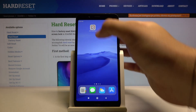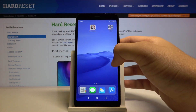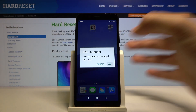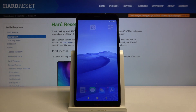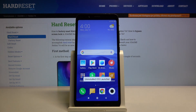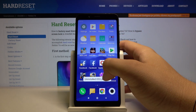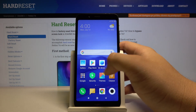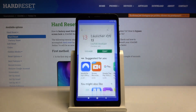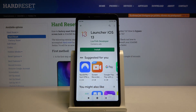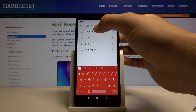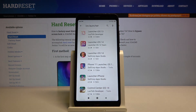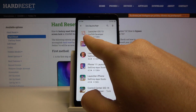Right now we are back with the stock Xiaomi launcher. Let's start by opening the Play Store, tap on the search bar and type 'iOS launcher'. We have to get this application from the Lutin developer.